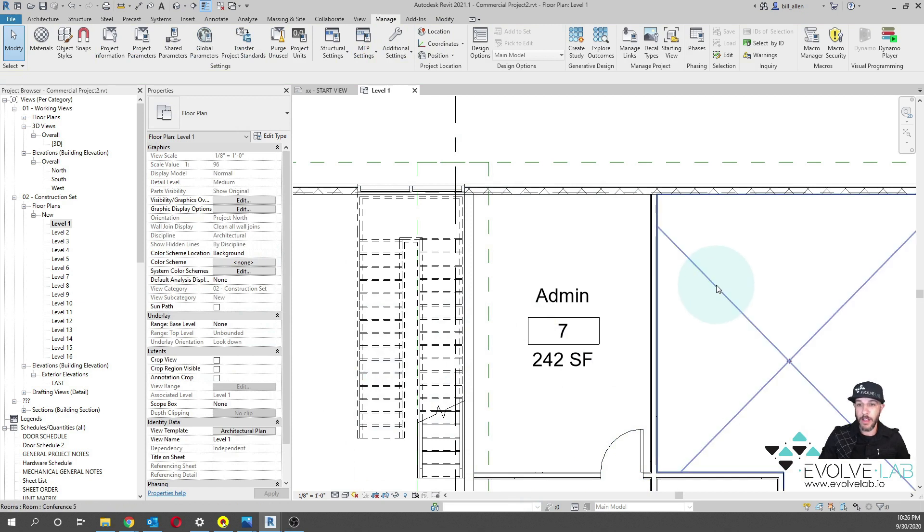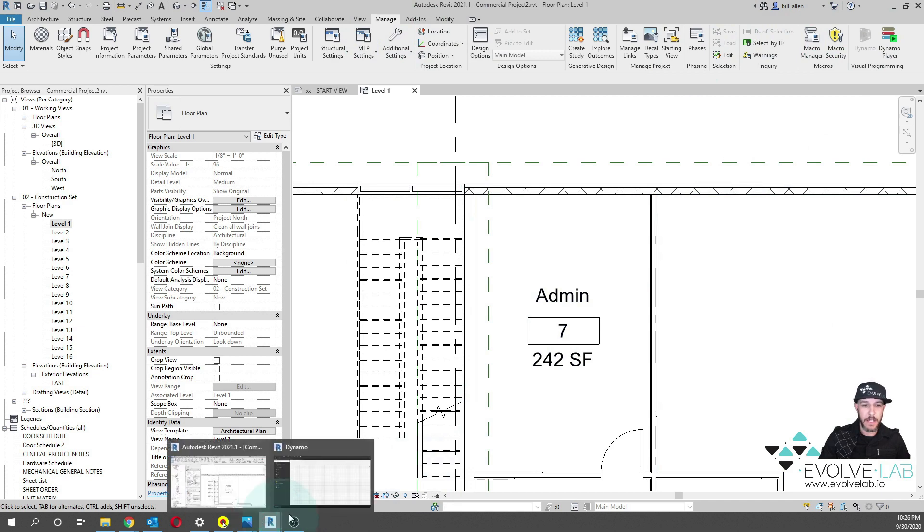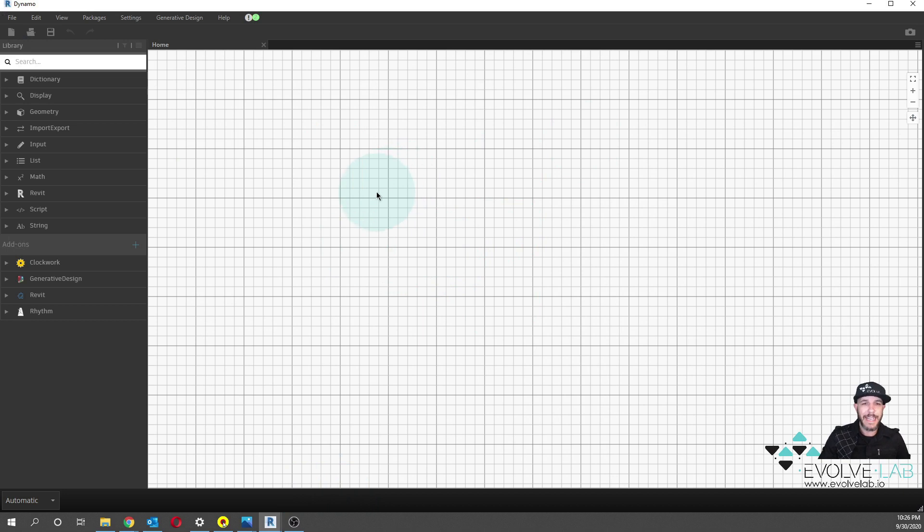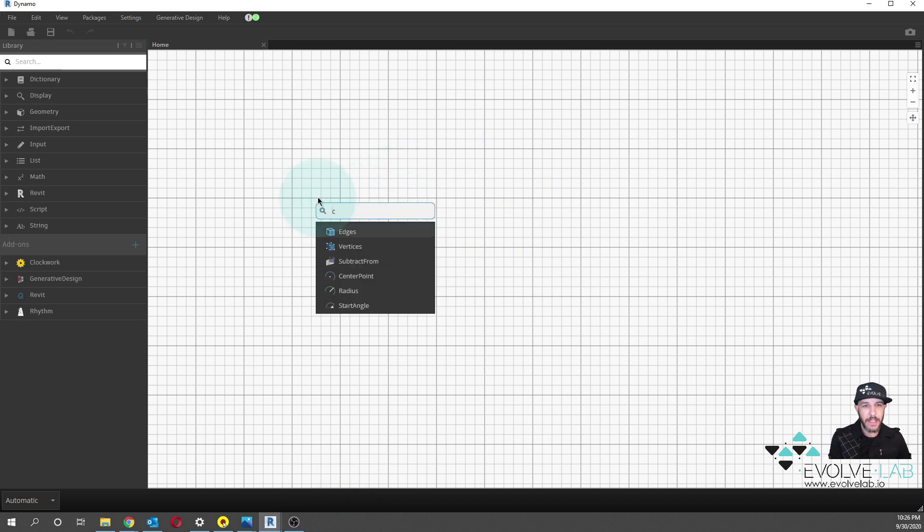Now, let's bend the rules of reality with Revit using Dynamo. So Manage tab, Dynamo. I already have it open. So here's the canvas. What we're going to be doing now that we have Dynamo open is we're going to be grabbing all elements of category.